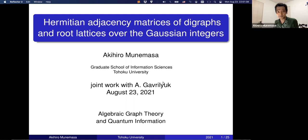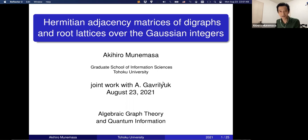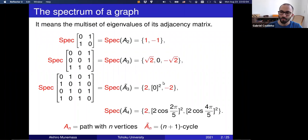Since I am the first speaker of this conference, let me begin with the very basic notions. I have 45 minutes and only 25 slides, so I think I can finish on time.